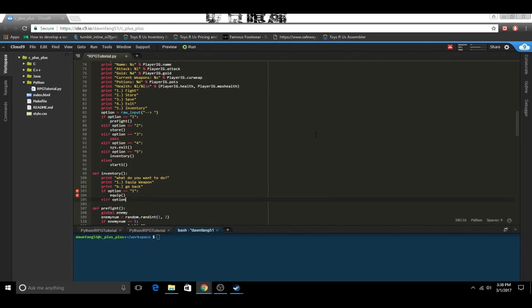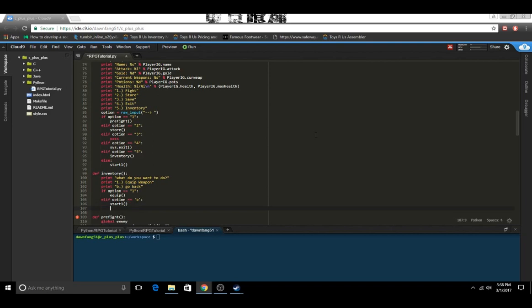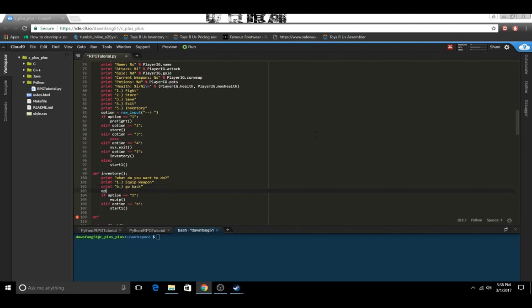And else if option equals b, we'll just take them back to start one. Before we do that I forgot to do this — option equals input, so we get the user's input.